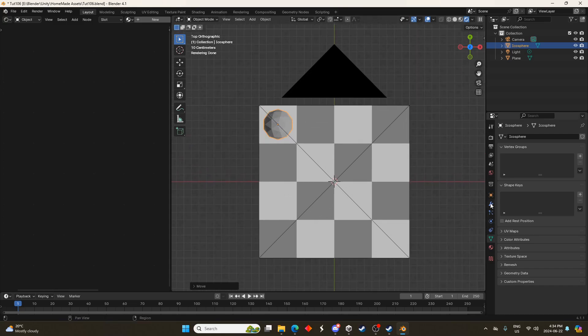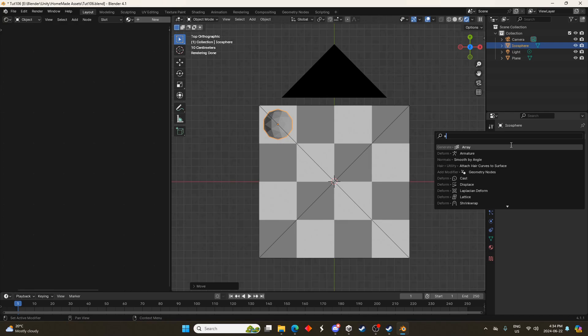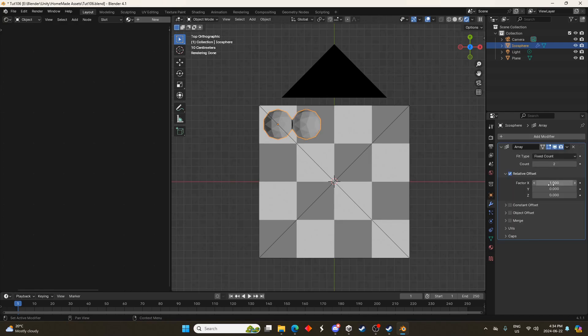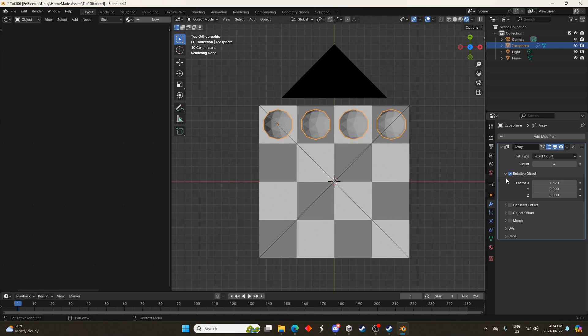Then I'm going to add an array modifier and this is just going to spread it out in the horizontal direction there. I'm going to put the count to 4 and adjust the factor until it looks okay. It doesn't have to be perfect. Don't worry about it too much. 1.32 works pretty well.